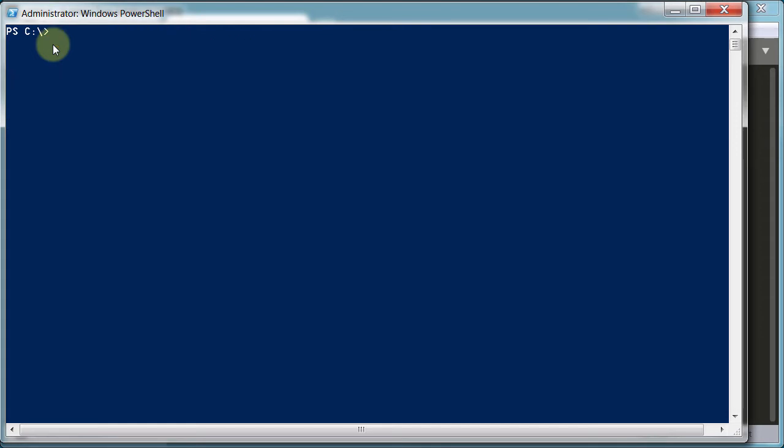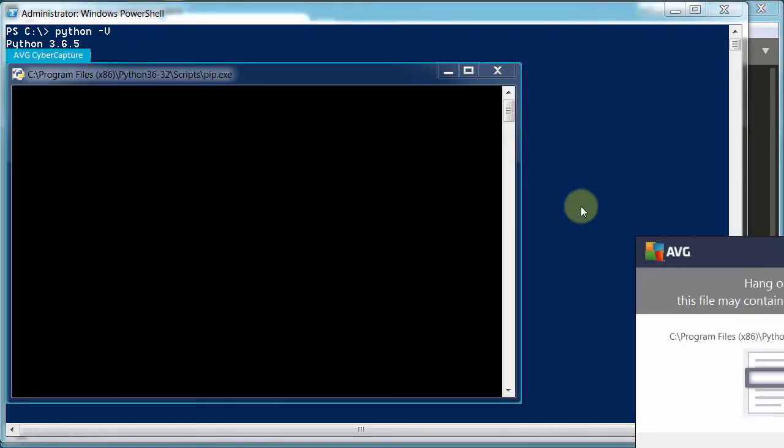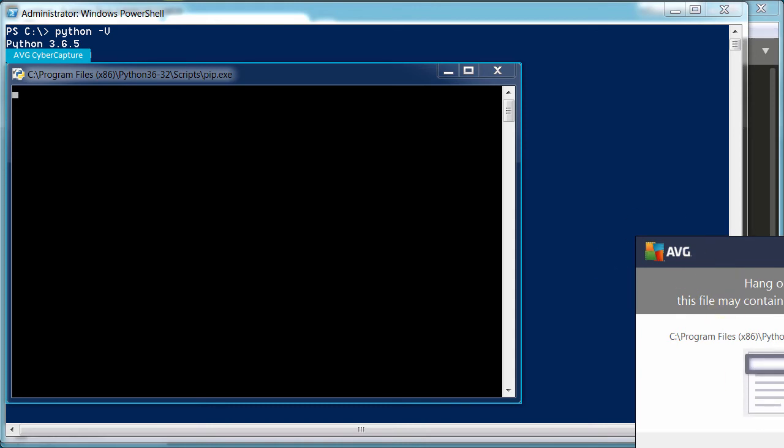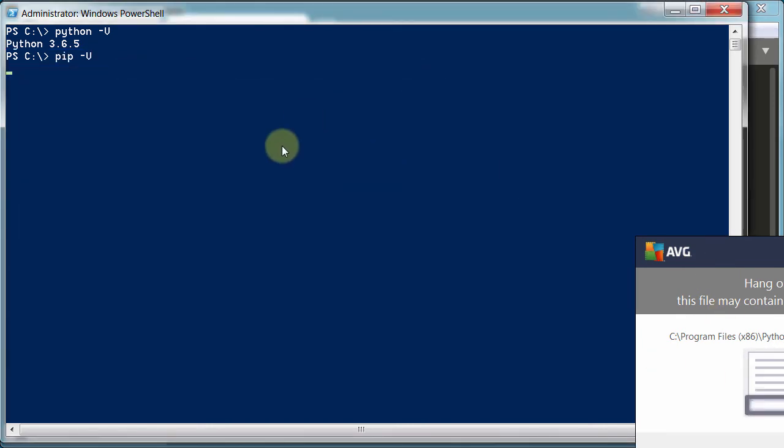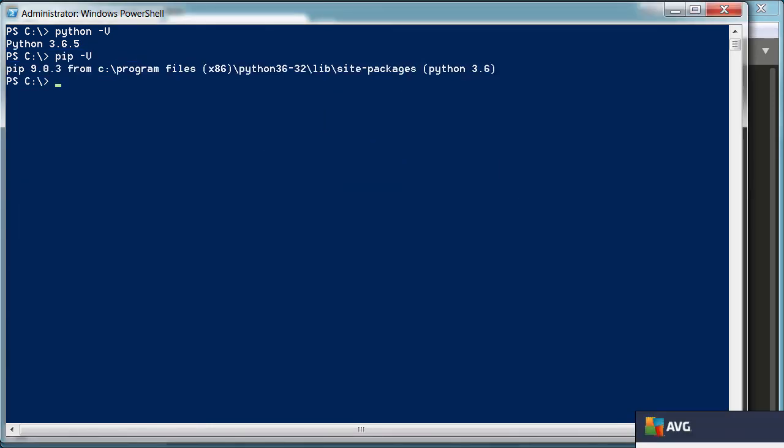I can clear the screen. So one thing we want to do right away is type in Python dash V, capital V, and you can see it says Python version 3.6.5. This tells us that Python is installed, it's running, everything's good to go. We can do pip dash V—my little antivirus is running to make sure this is okay, yours may or may not do that, it's no big deal—and okay, it shows yes we do have pip, so that's important.